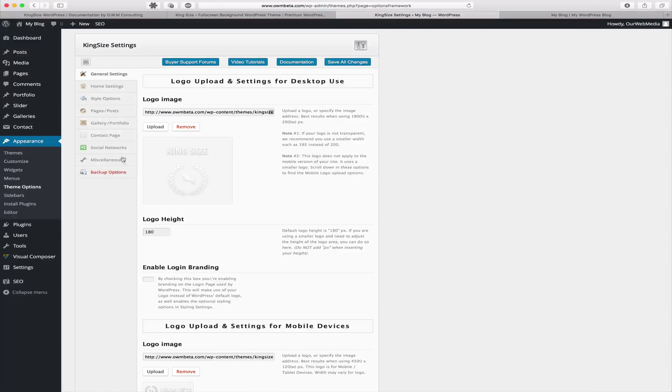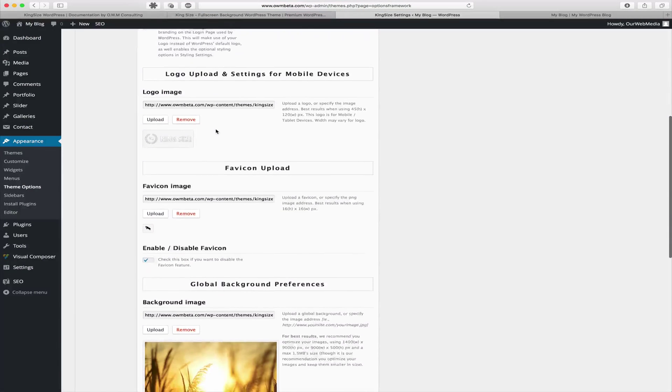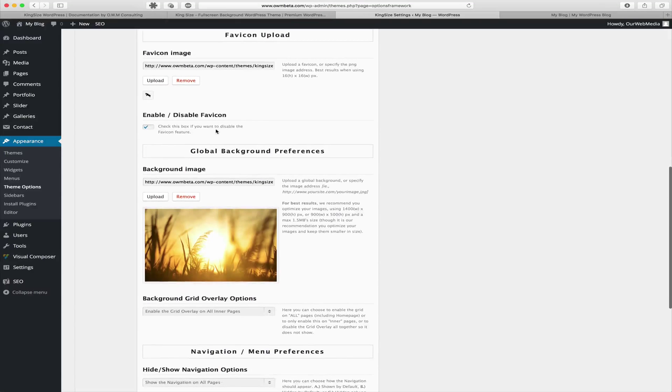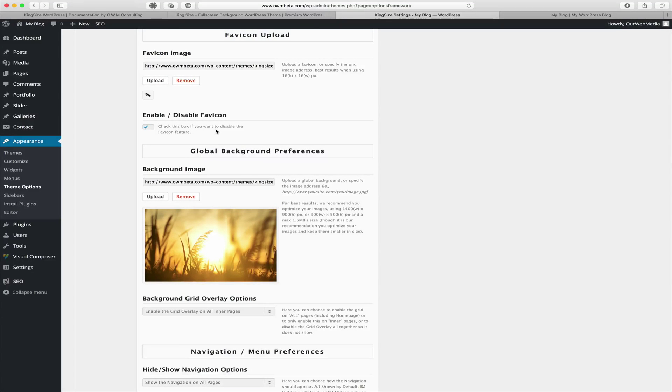Inside theme options find the general settings tab and scroll down until you find the global background preferences. Your global background image is going to be the default image that's assigned to all posts and pages throughout your website.